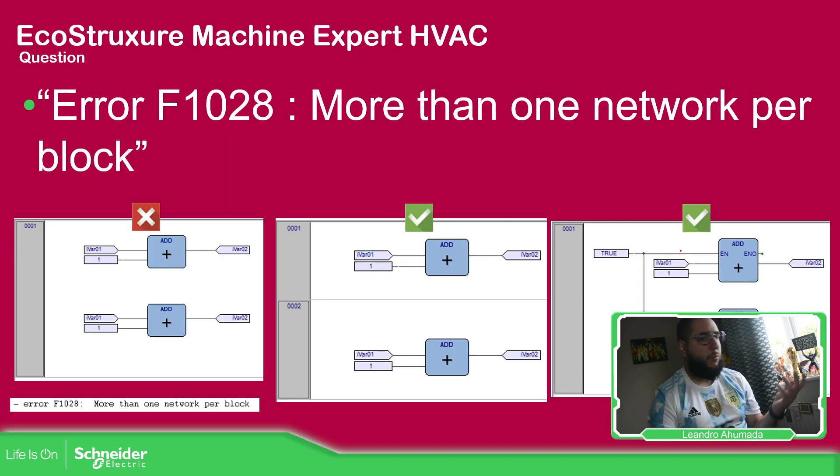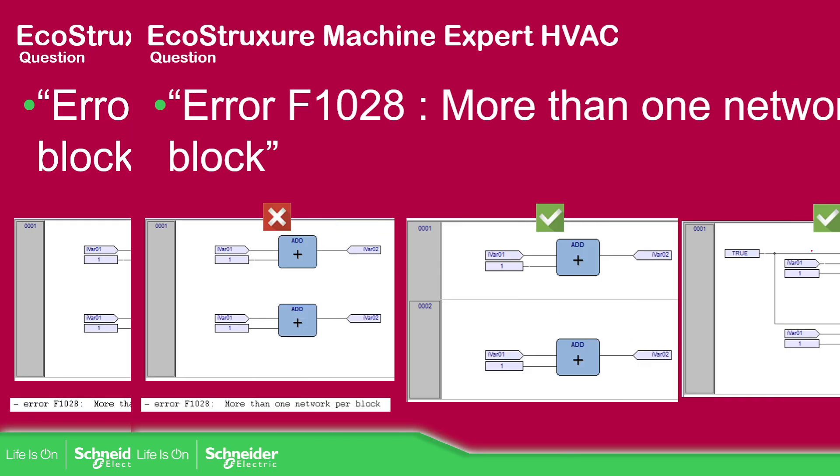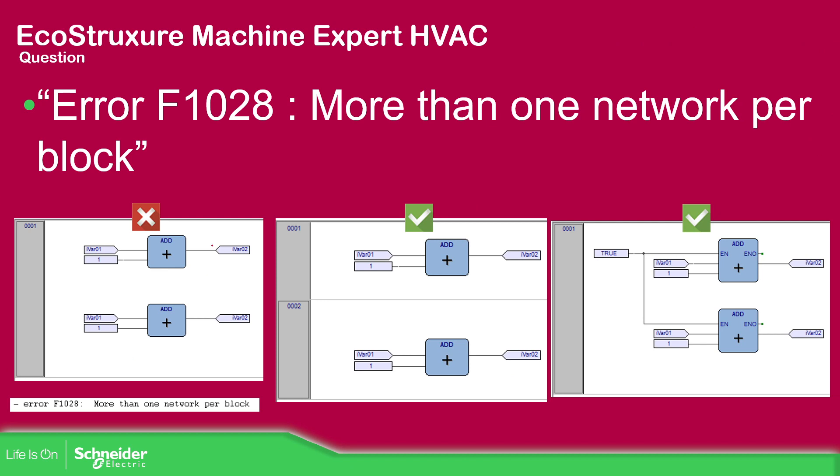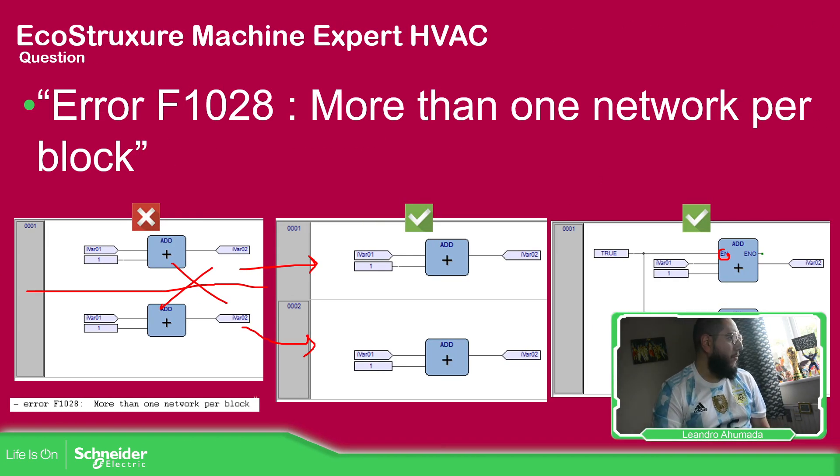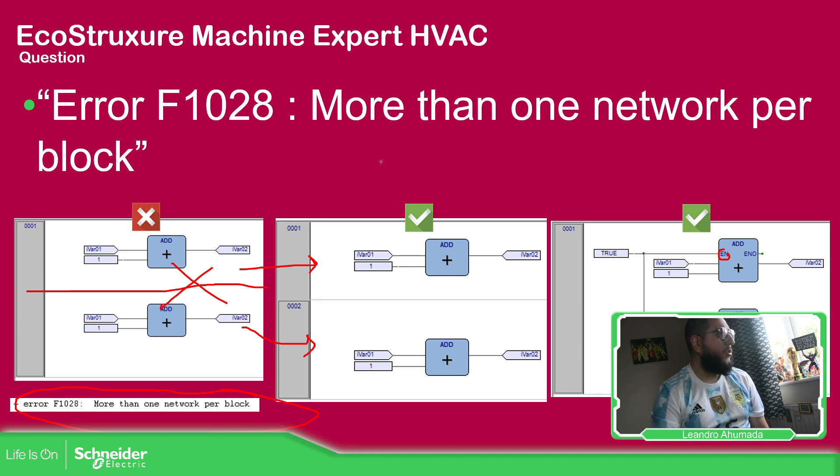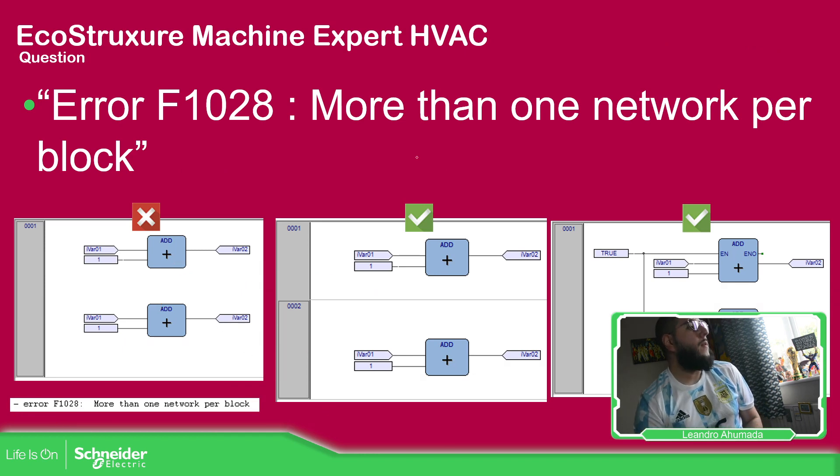So this is what I wanted to show you here. As you can see, the first one is the one that doesn't work. This is a big no. This is one way. So you can divide it, one here and the other one here, or all together using the enable input and output. So basically that is what I want to show you. Make sure that if you receive this message, it's because you are doing this and it's not allowed.